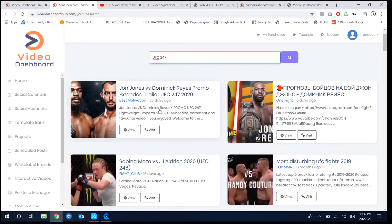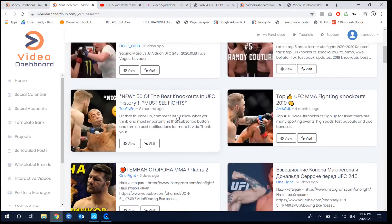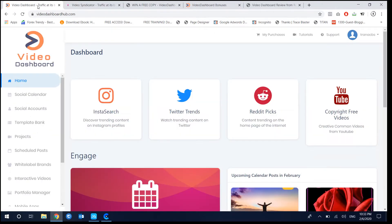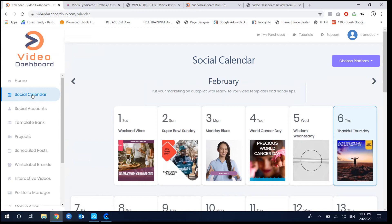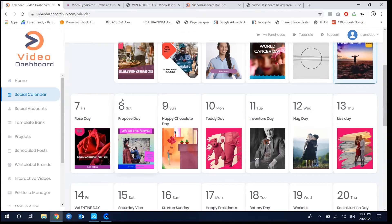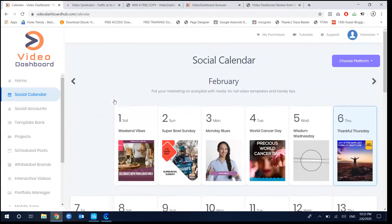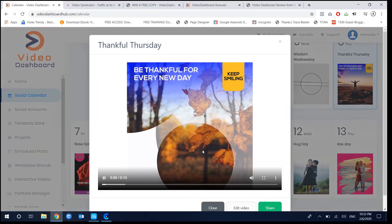The next feature I want to show you is the social calendar. To get free traffic from video marketing, you need to create and share videos every single day on your platforms. This can be very time-consuming, and logging into multiple social accounts to post content is something most people find overwhelming. That's why Videos Dashboard provides pre-done campaigns for you.